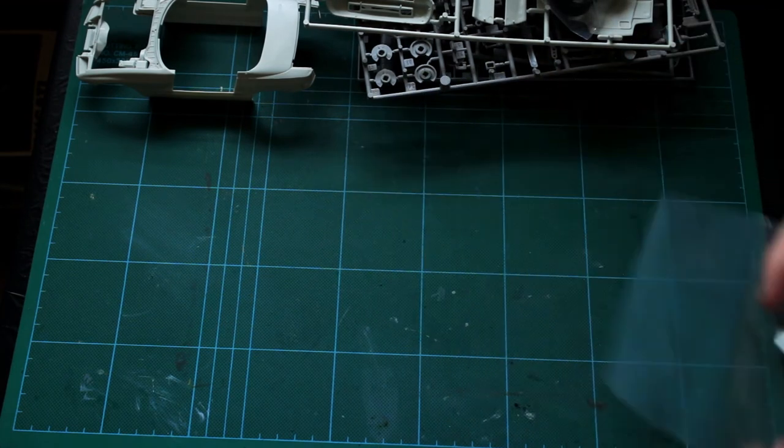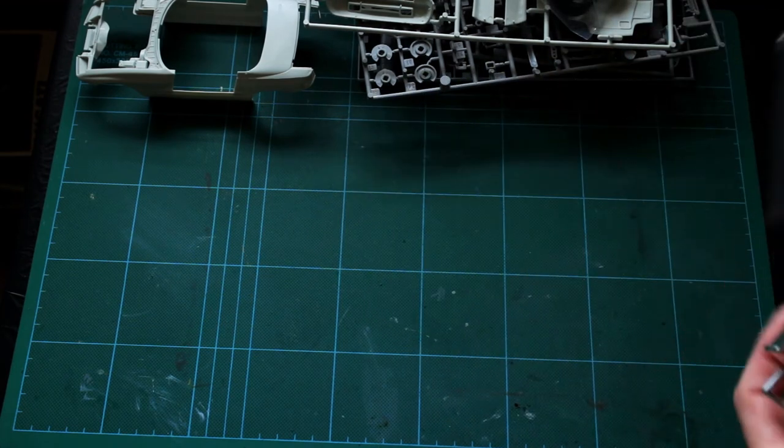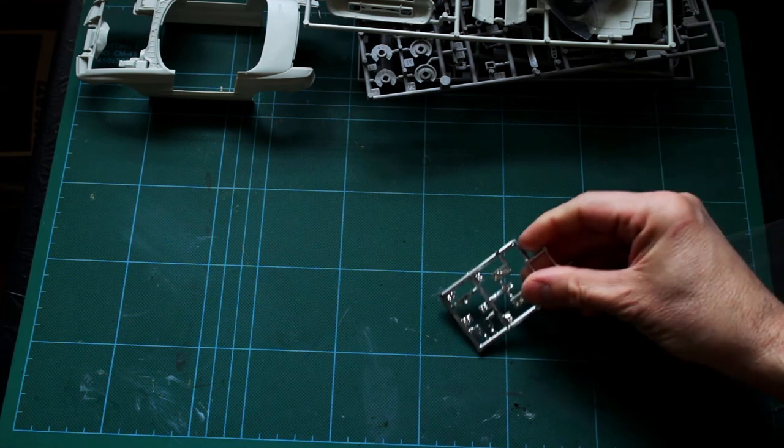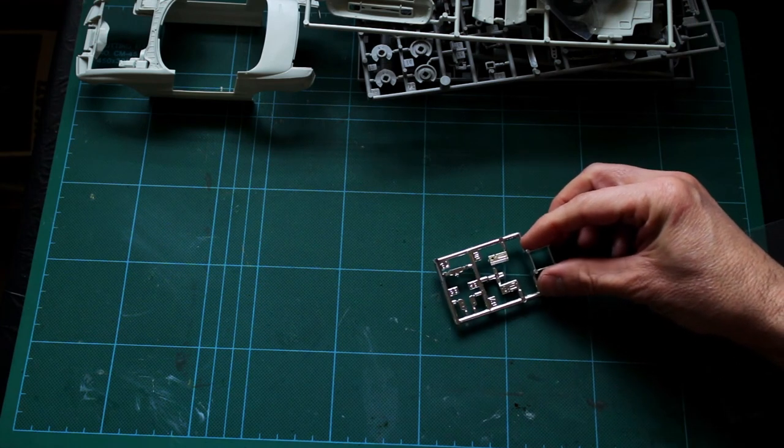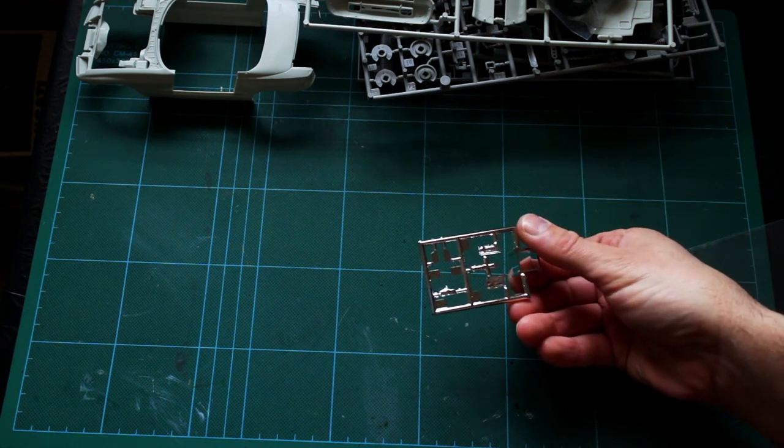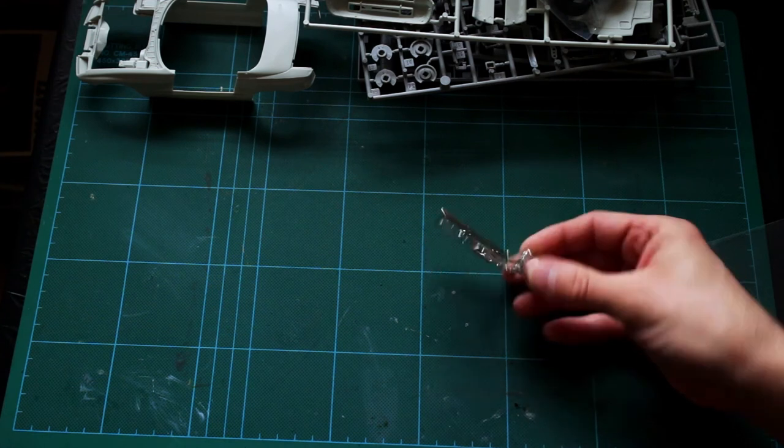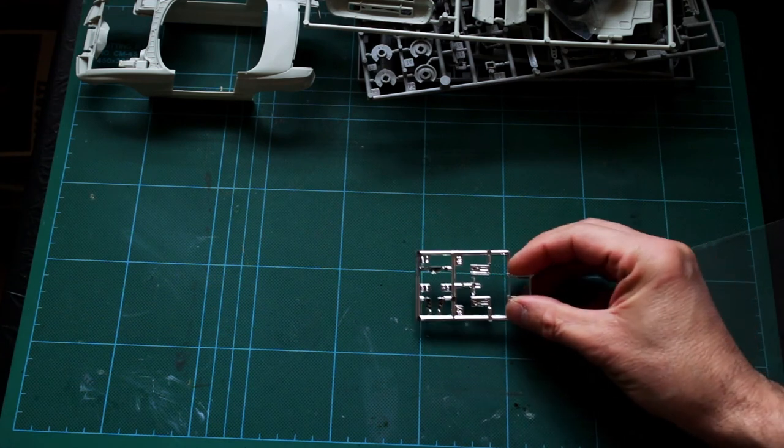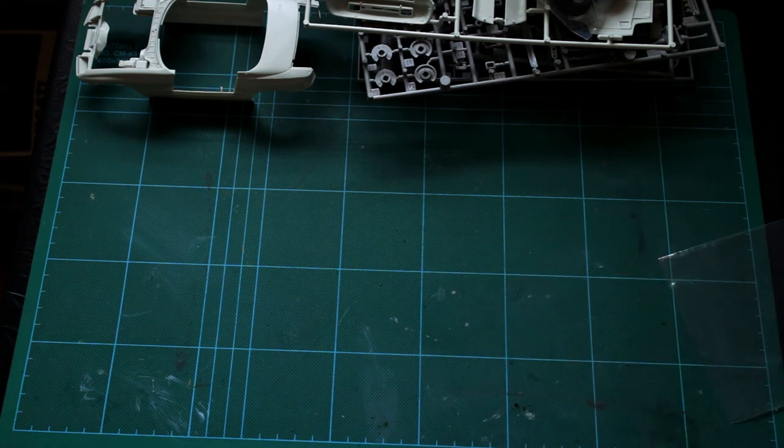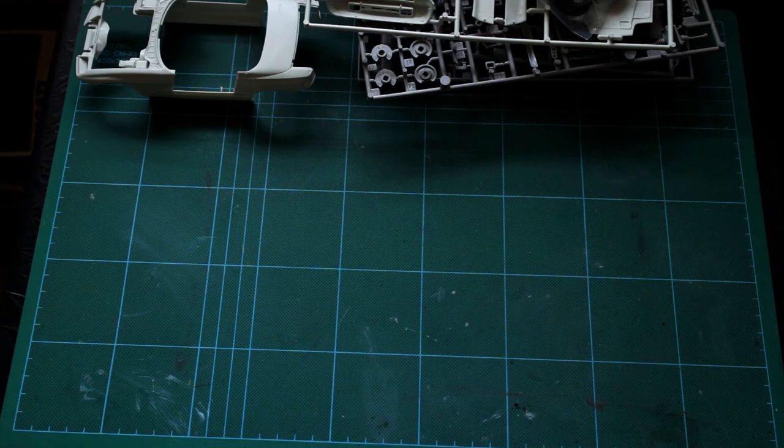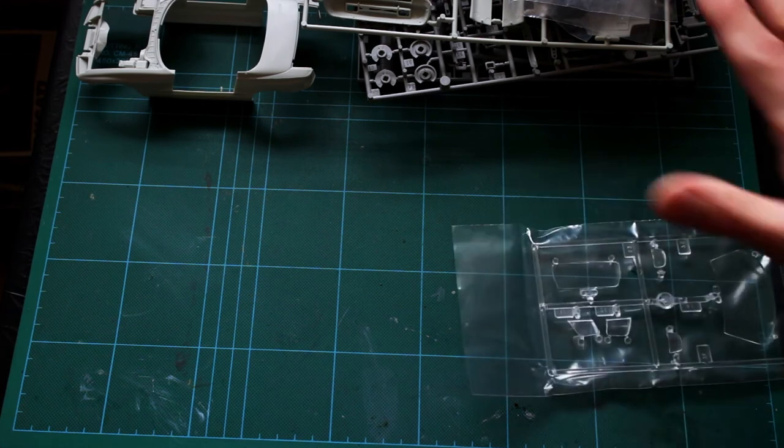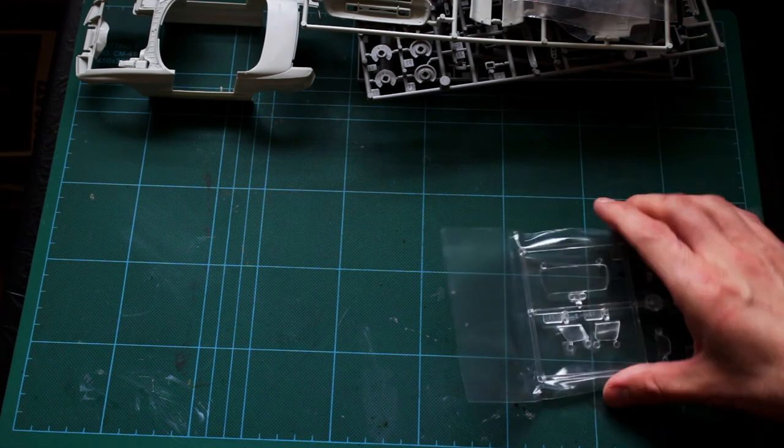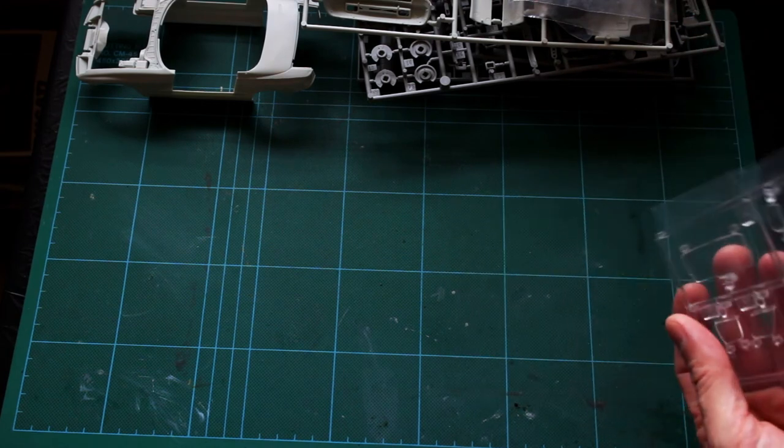We've got a small chrome sprue which has the rear view mirror and wing mirror inserts and a couple of other bits. I'm not sure what they are just yet. They may or may not get left in chrome or they may be stripped and repainted depending. The mirror bits, I'll probably just leave. The other bits, it just depends what they do.